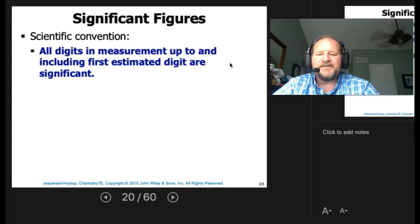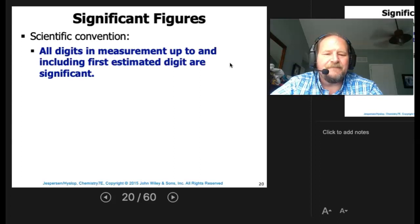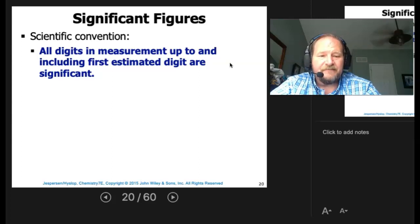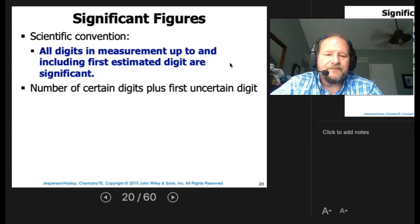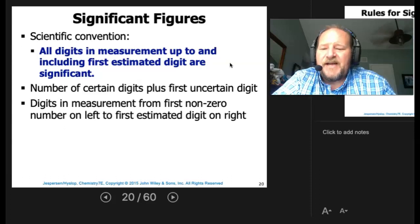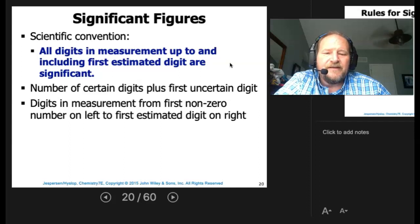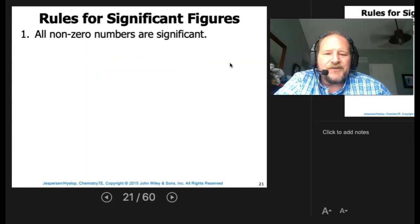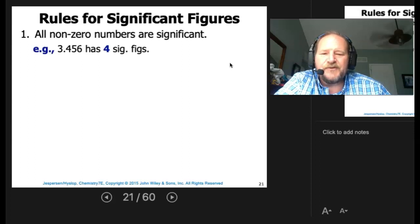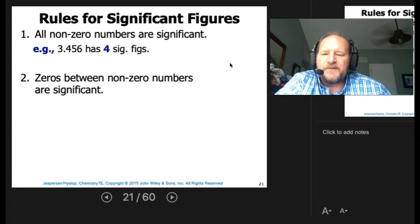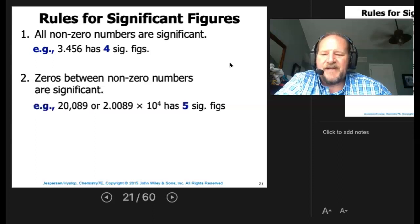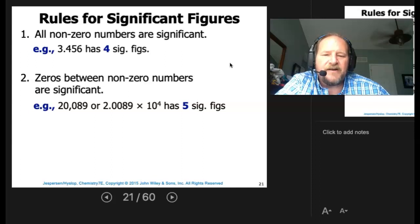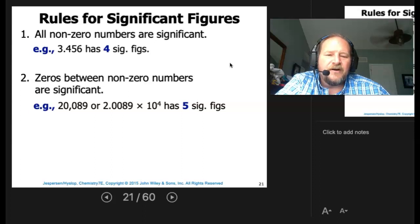The scientific convention is that all digits in a measurement up to and including the first estimated digit are significant. The number of certain digits plus the first uncertain digit — from the first non-zero digit on the left to the first estimated digit on the right — are your significant figures. Rules: all non-zero numbers are significant (e.g., 3.456 has four sig figs). Zeros between non-zero numbers are significant — 20,089 or 2.0089 × 10⁴ both have five sig figs.